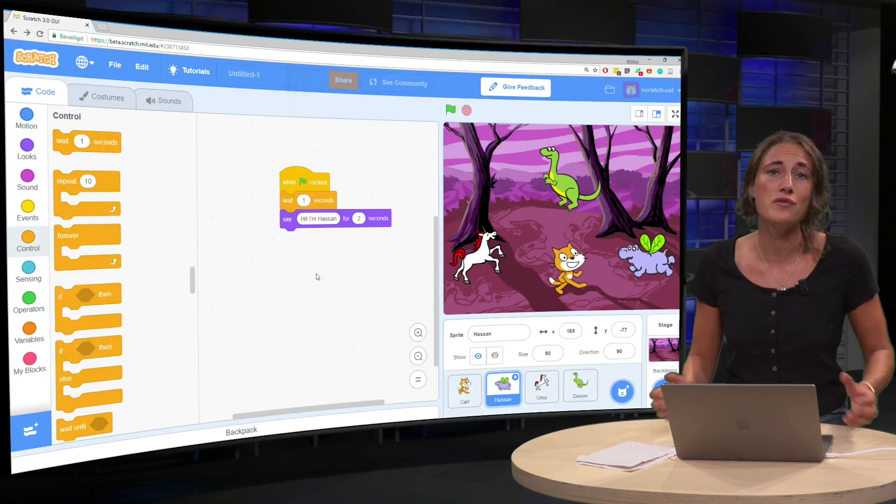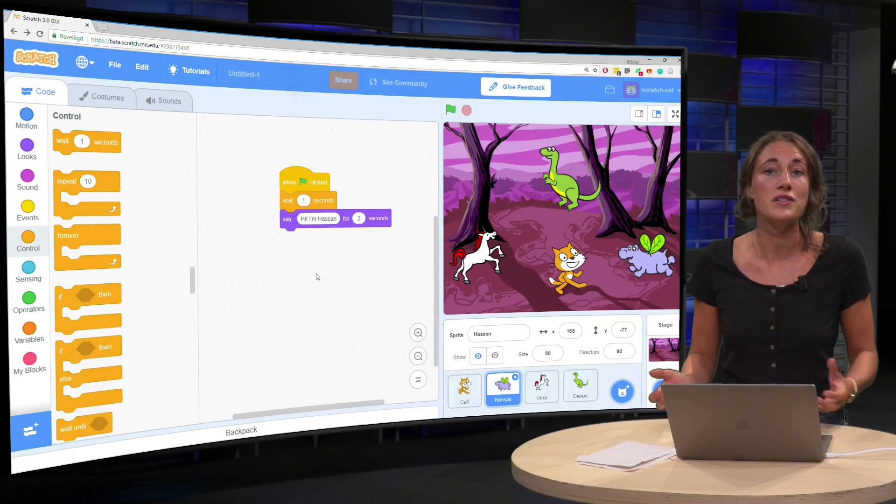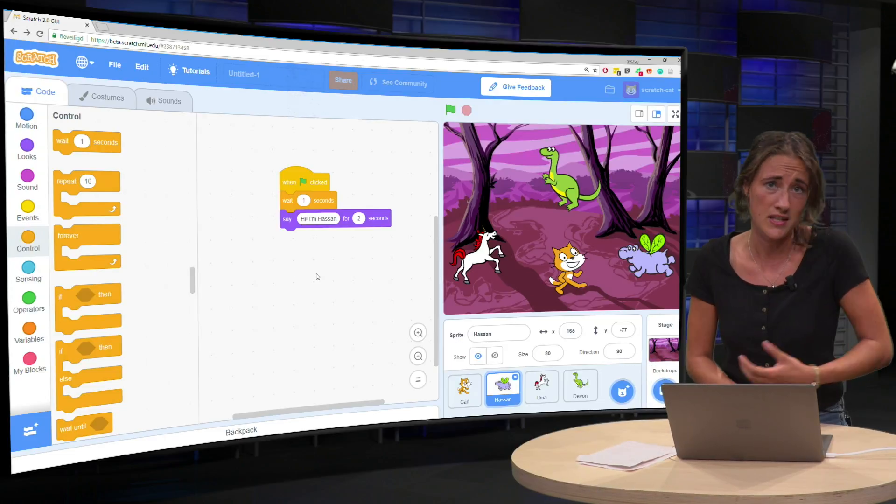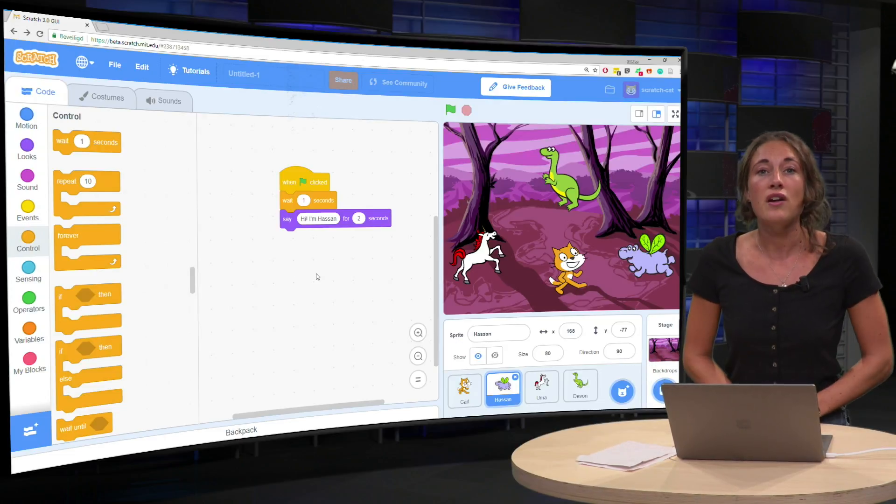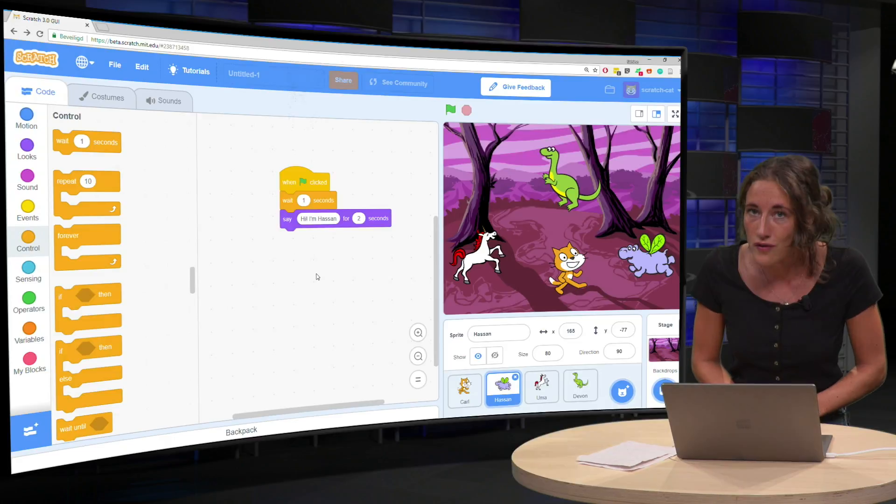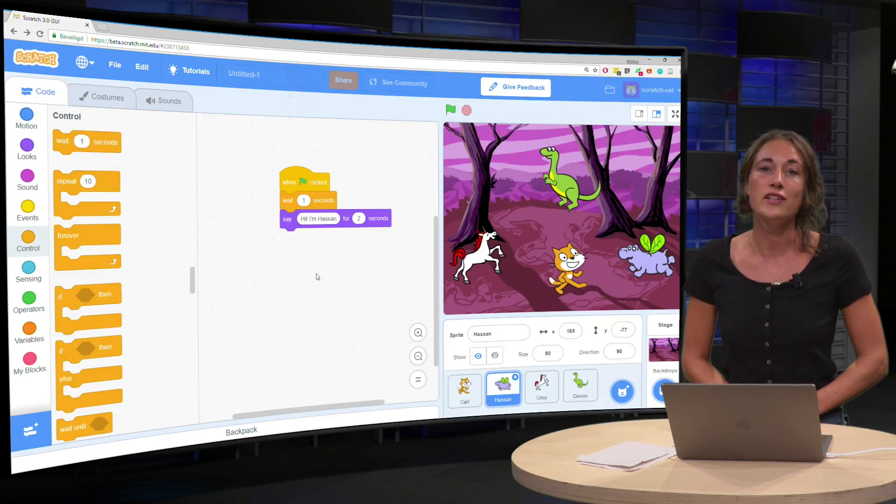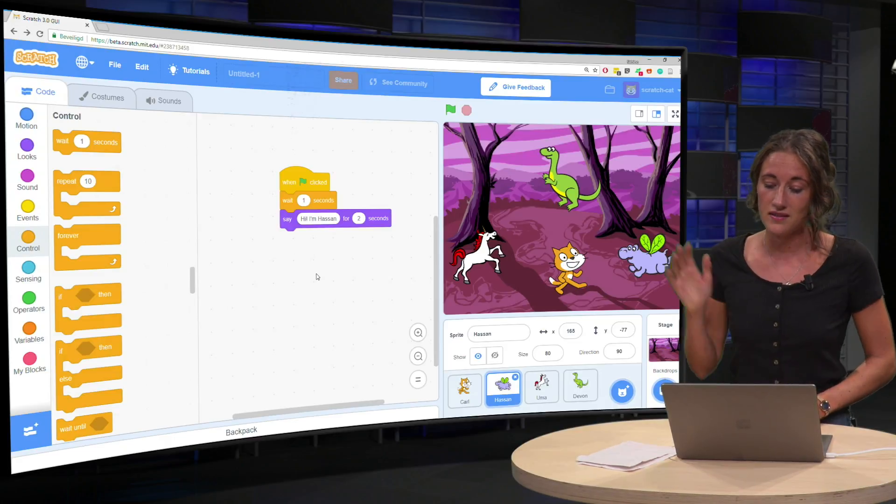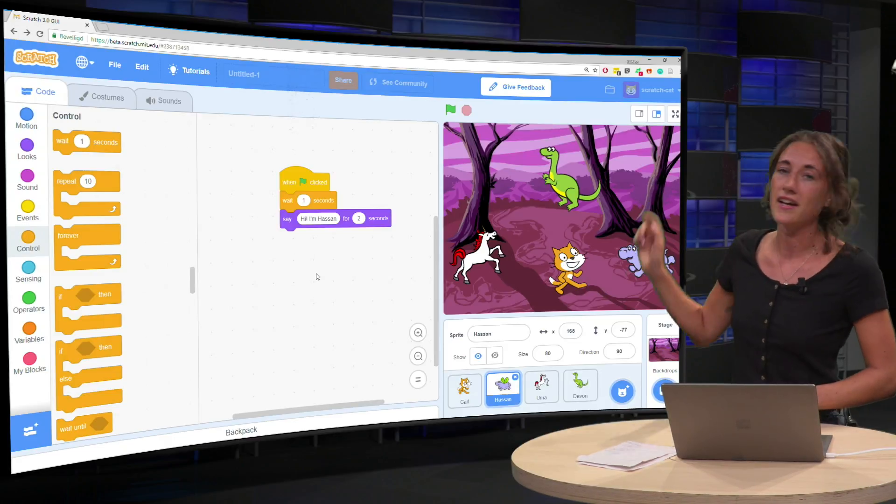Of course you can start by thinking about how much time would he be needing, but often with coding it's also a good idea to just press the green flag.